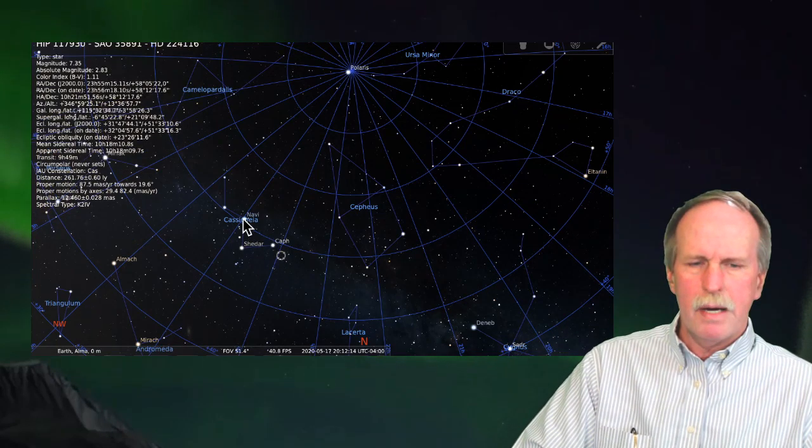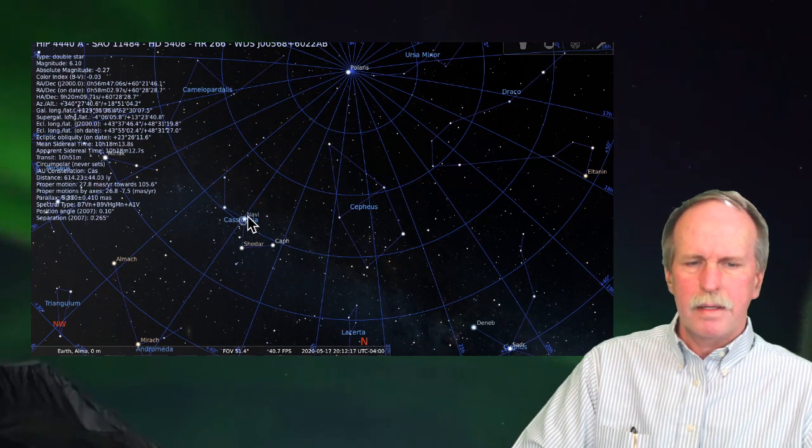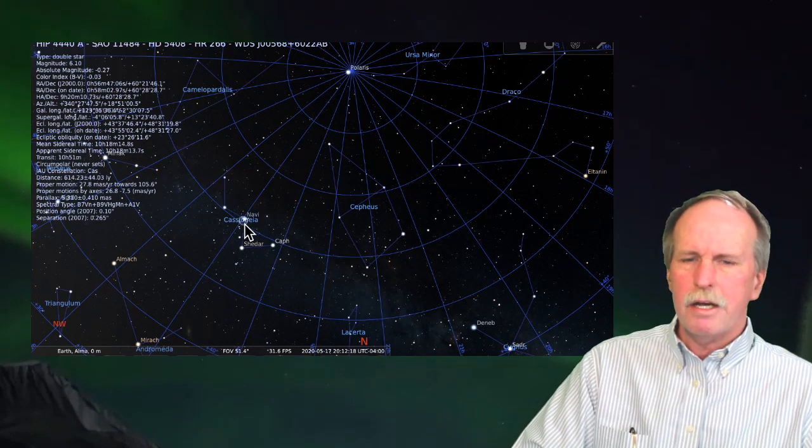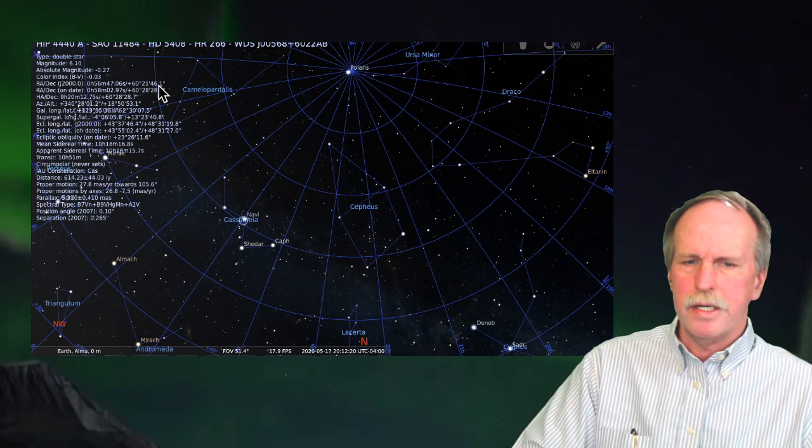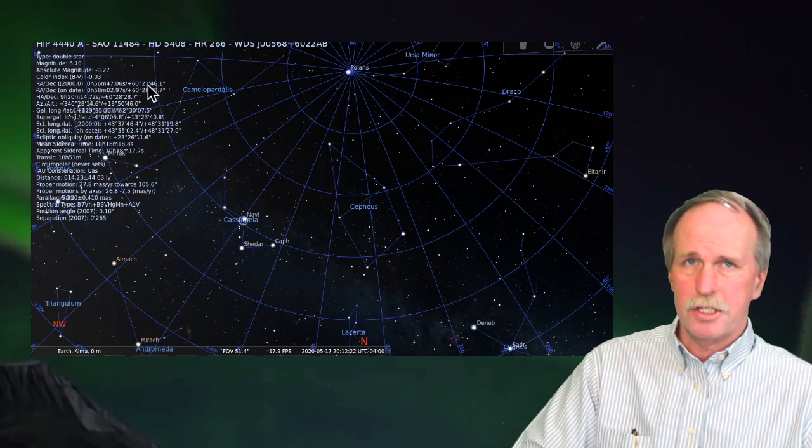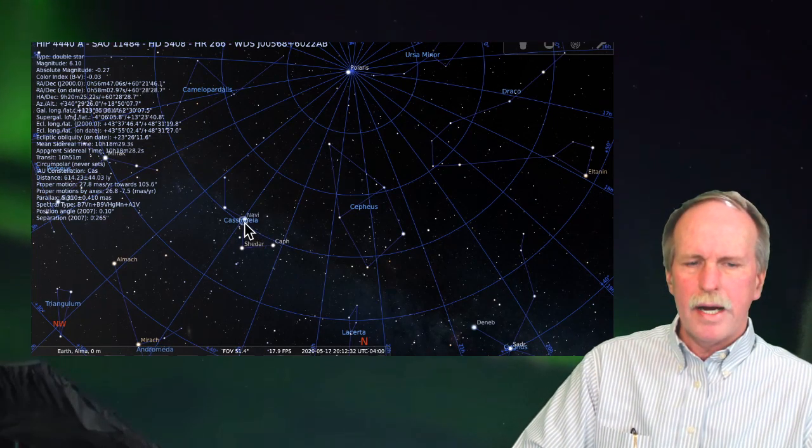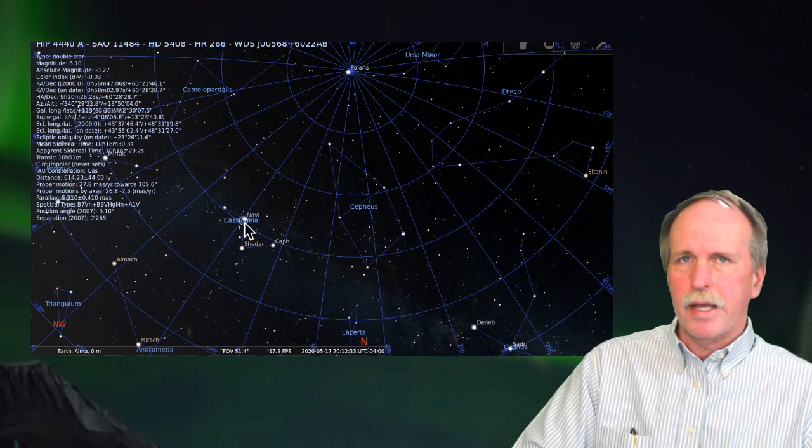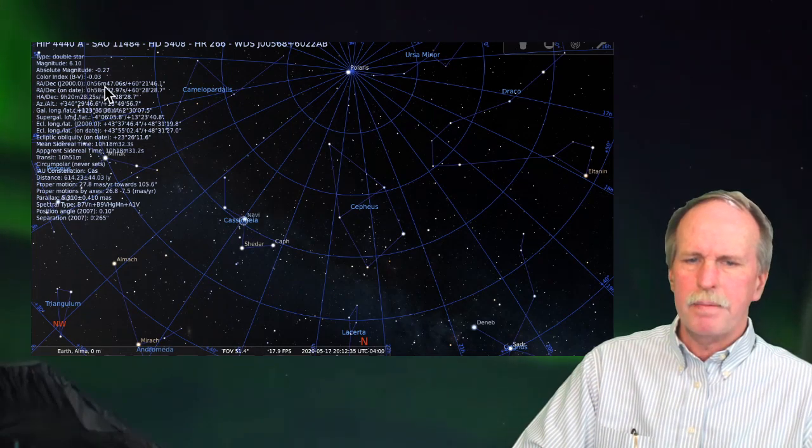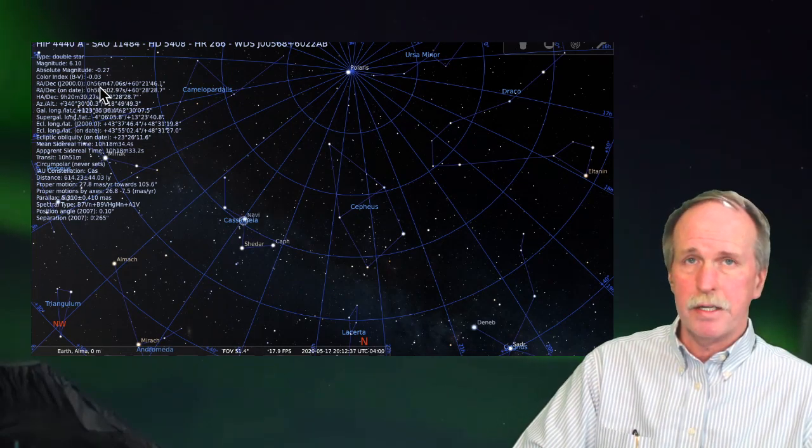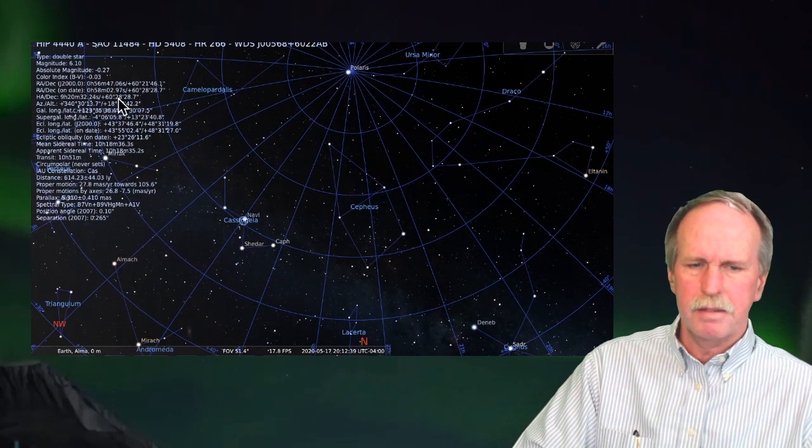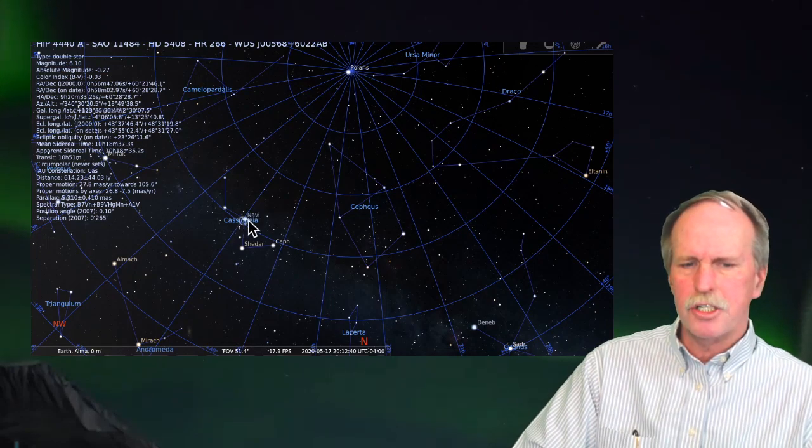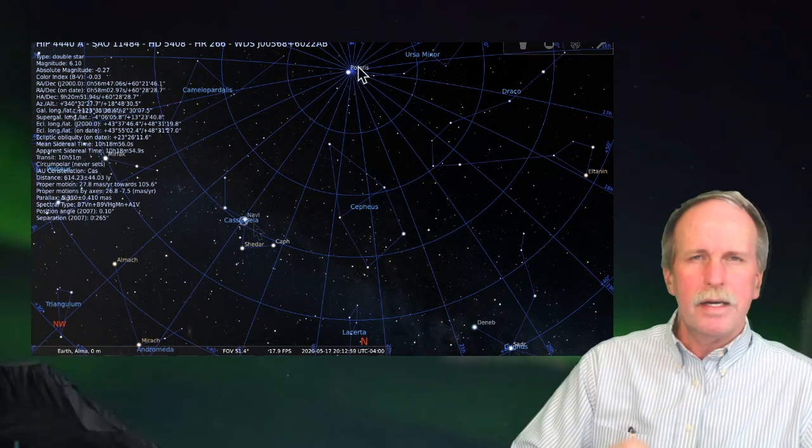Now, if we go out to this one right here, Navy, you'll see it also is at about 60 degrees. This time, it's just a little bit above it. And it is one hour after Caff. And if we look right up here, you'll see it says 56 minutes, 47 seconds. That's because it's just a little bit on this side of the line.